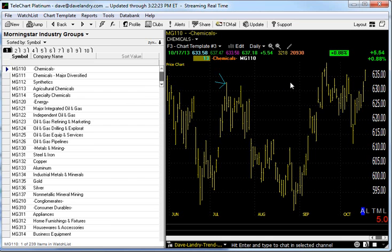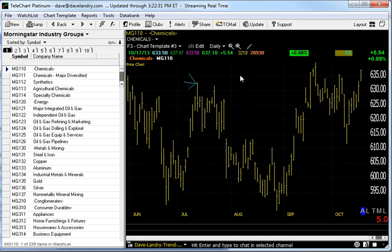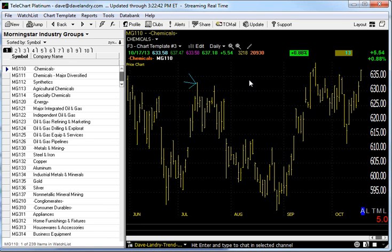Hello everyone, Dave Landry here. I'm getting a few requests on how to do relative strength sorts. I use a variety of products in my analysis and one of the favorites is Telechart, but I also use Metastock. You can email me if you need more information on that. The sorting feature works really well on Telechart, so let's focus on that for today.